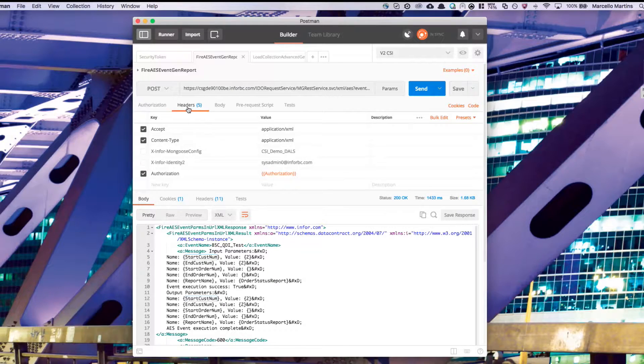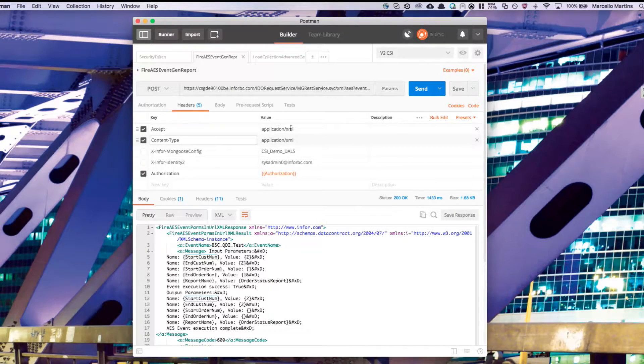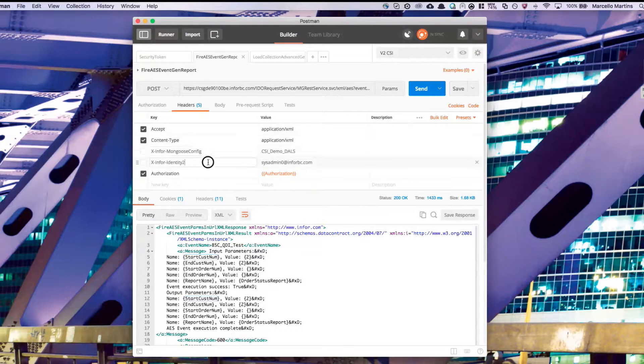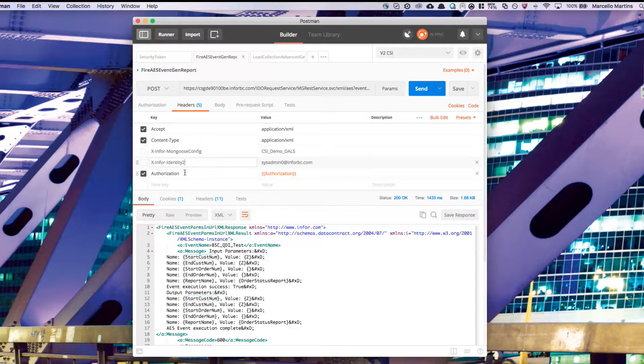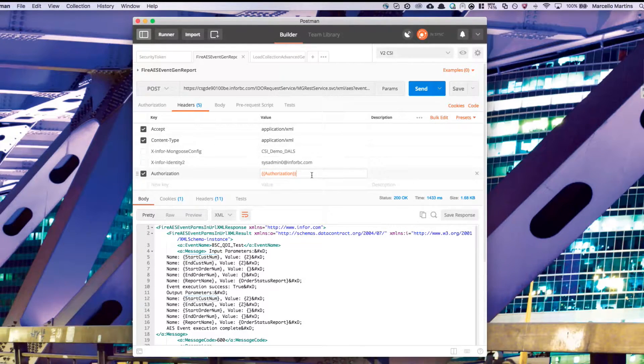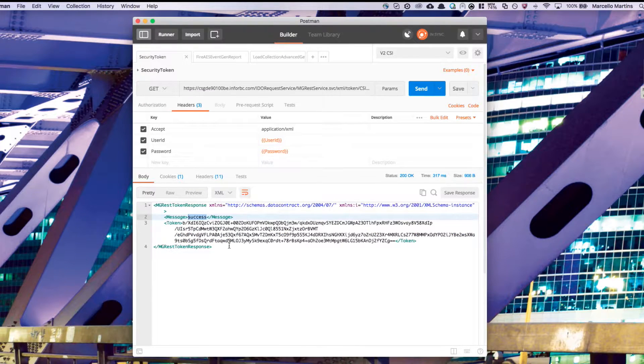If we go to the headers tab, we'll see that there's an accept and a content type, which should be application XML. There are also two more keys that you'll see are grayed out on my screen. That's because we won't need them. Lastly, there's an authorization key.